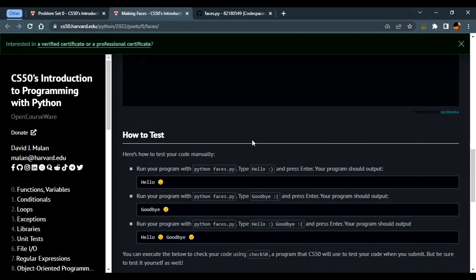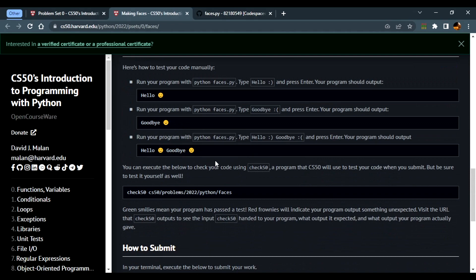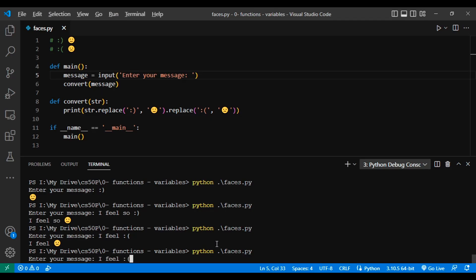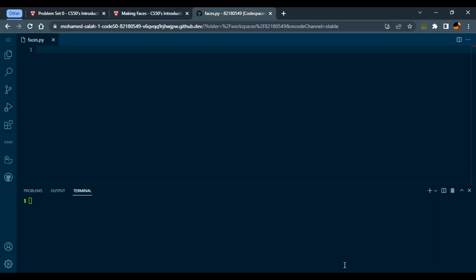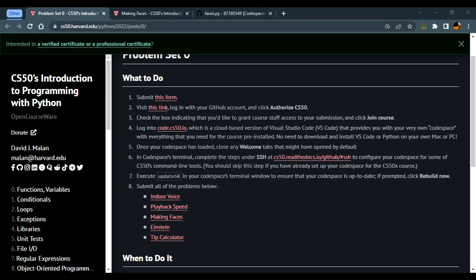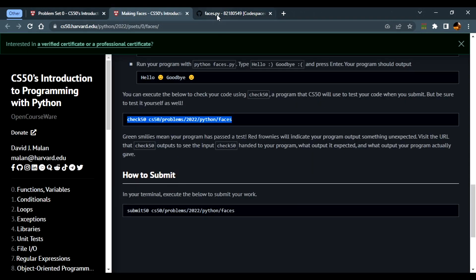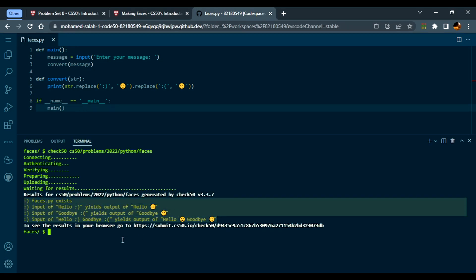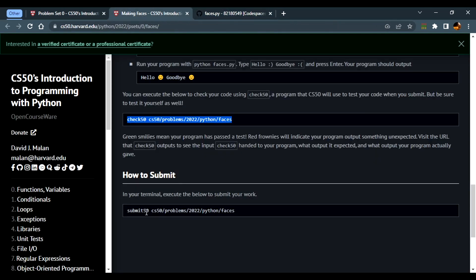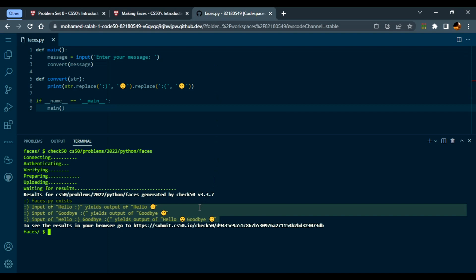Let's go back to the codespace. We already created a directory with the faces application. We copy the code into the codespace and run check50 to verify everything is working. Everything comes back green, which means you can submit. You get a prompt, write yes, and your problem set will be submitted. Thank you for watching the video. Have a nice time, and see you in the next problem set.